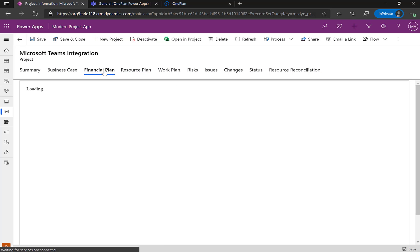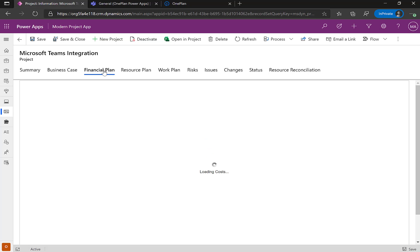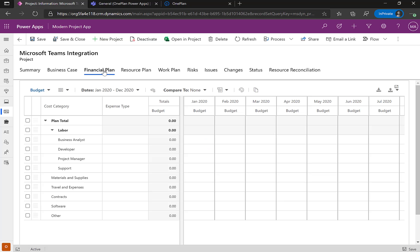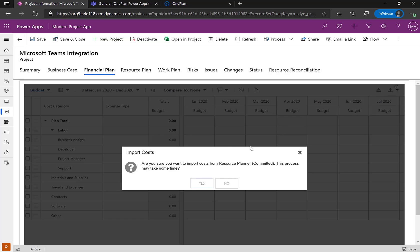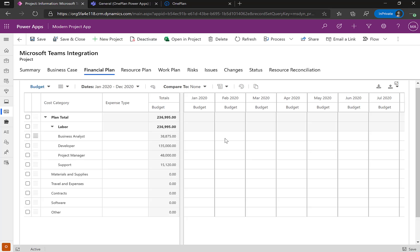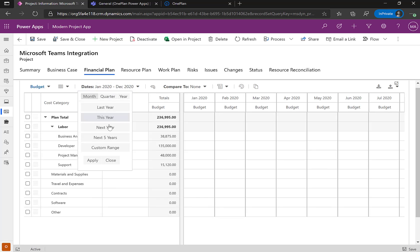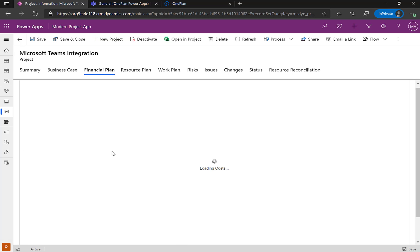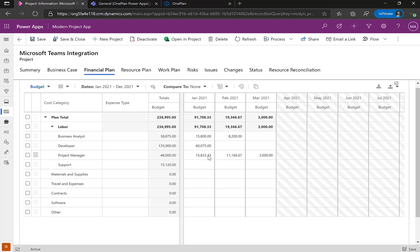I can also do financial management for budgeting — both CAPEX and OPEX. Going to my financial plan and clicking Import brings in cost data from my Microsoft Project Desktop file. You can see it's already populated my financial plan from the Microsoft Project file.